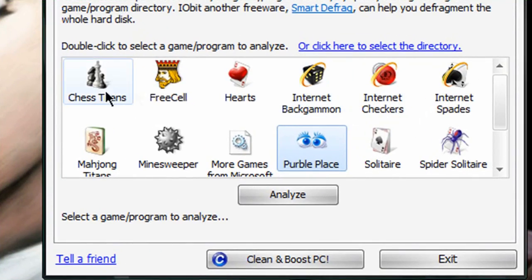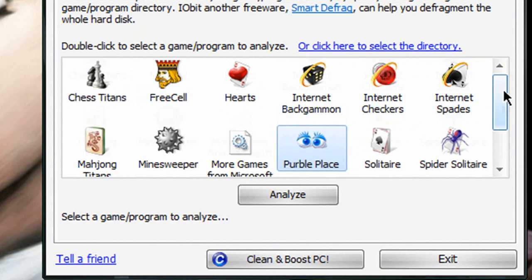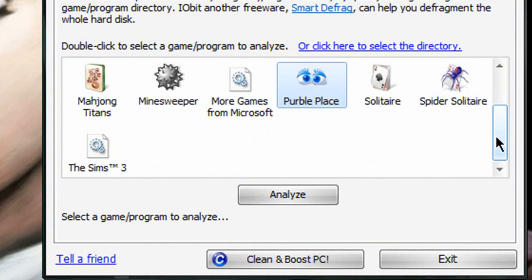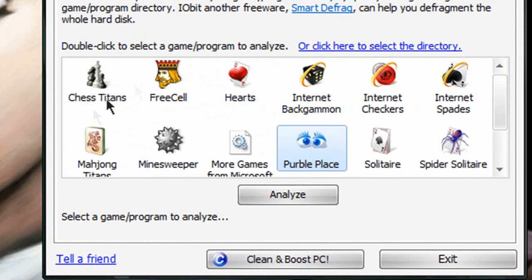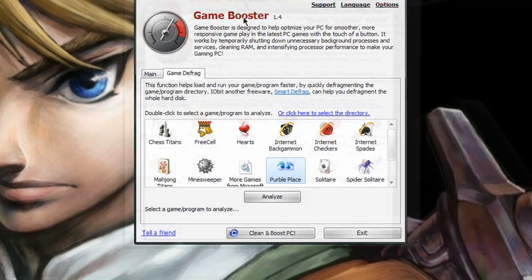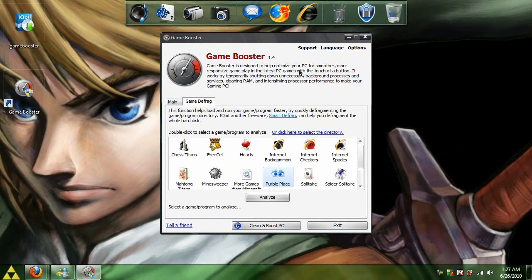But as you can see, it can defrag the Windows installed ones, and Sims 3, and any other game that you may have on here. Basically, that's Game Booster.